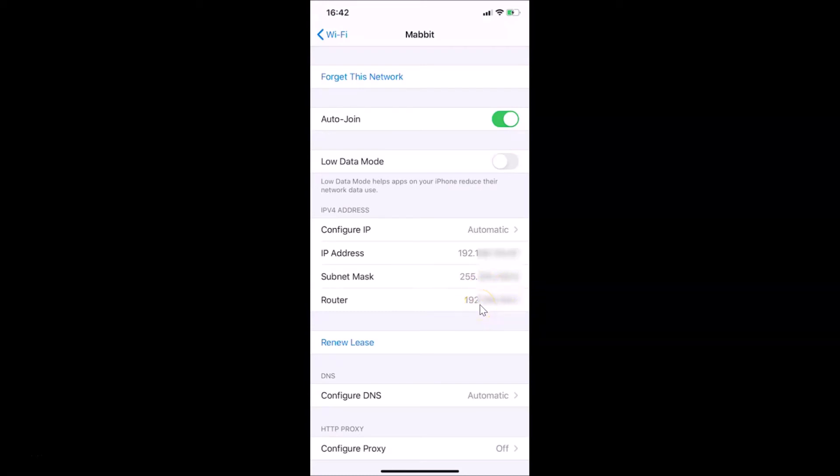That's it. In this way, you can easily find your router's IP address on iPhone. Thanks for watching. If you like my videos, please support this channel by subscribing to it. Thanks, bye!